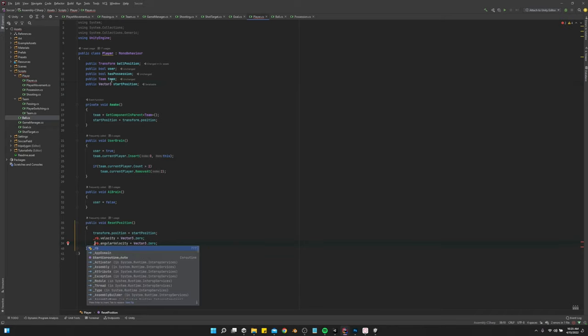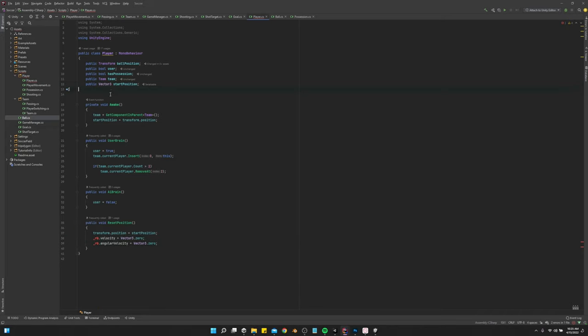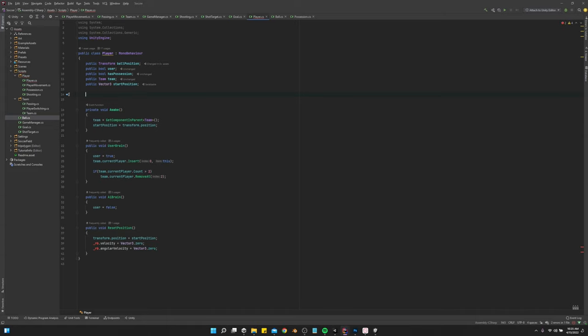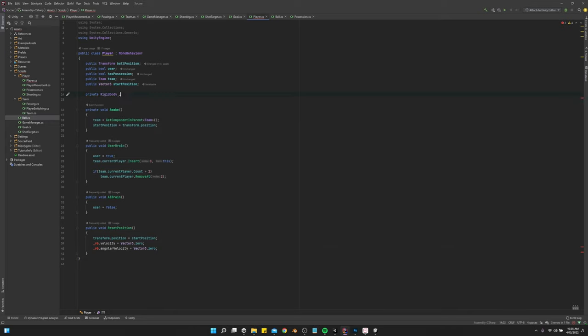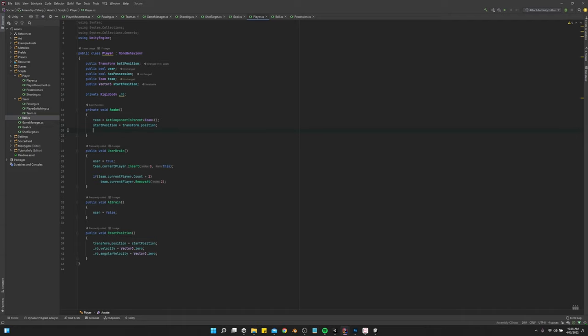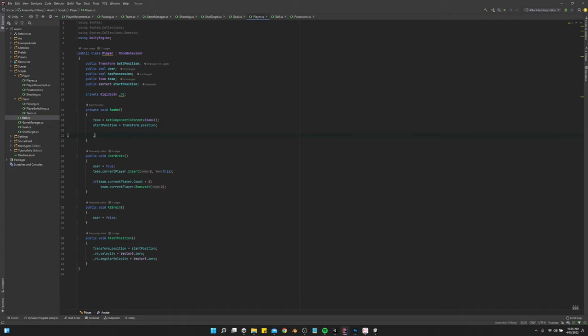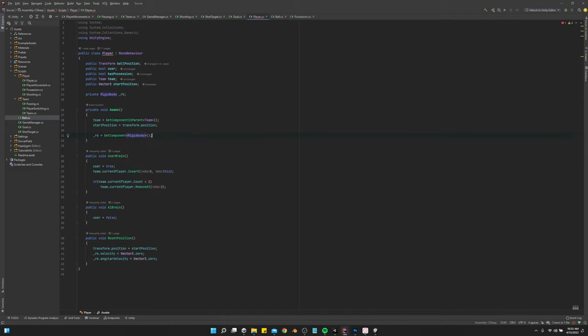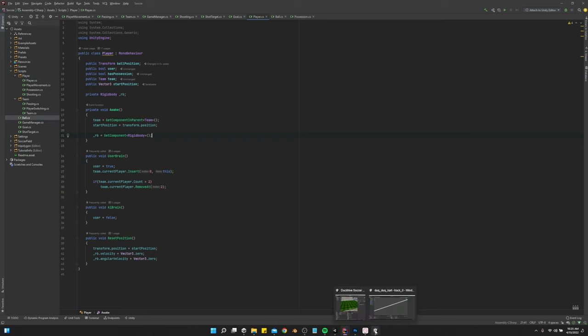We've got to add a rigidbody reference in here. Private rigidbody rb. Then we will say rb equals git component rigidbody. That is that.